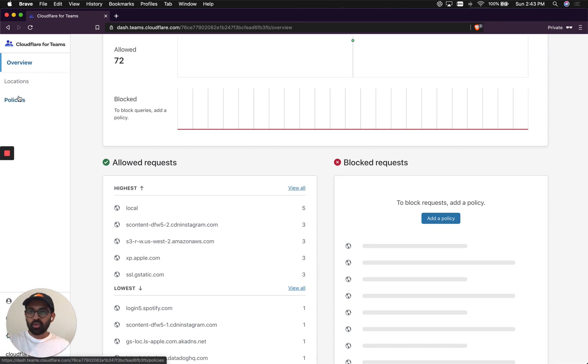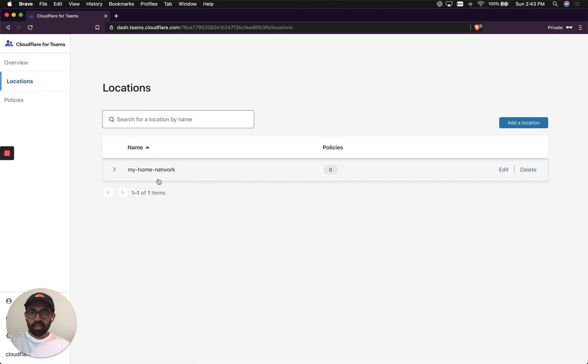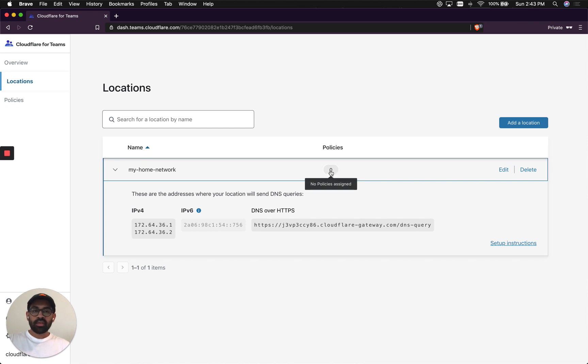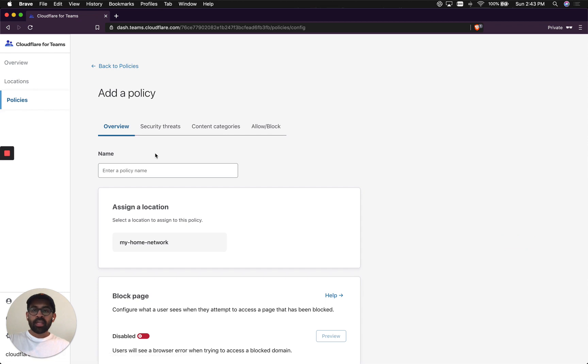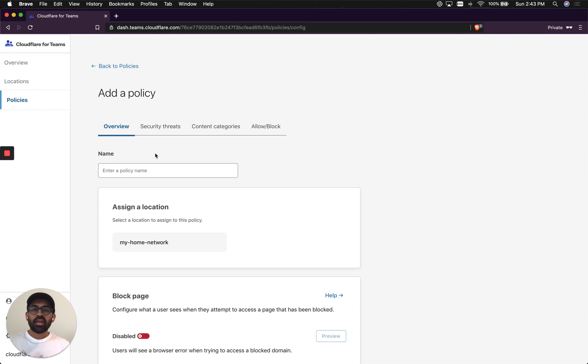I'm going to go and check if my location was set up. It looks like it was set up correctly, and it says that there is no policy assigned to it. So I'm going to go ahead and create a policy. The policy will be used to actually enforce the rules that will block the malware, the phishing, and other security threats using Cloudflare Gateway. This is really important that we create a policy right after we create a location.